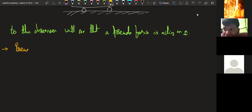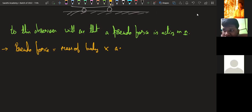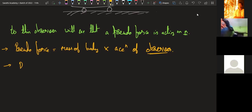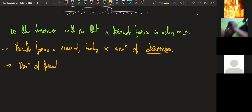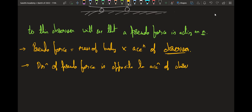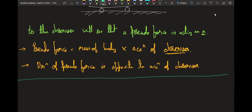The magnitude of the pseudo force is: mass of the body we are observing, into the acceleration of the observer. The direction of the pseudo force is opposite to the acceleration of the observer.